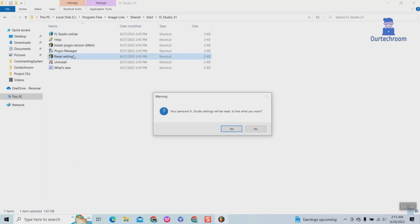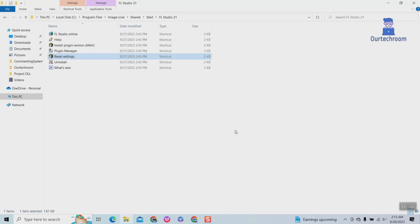Double-click on Reset Settings File, then click on Yes to Reset. This will reset FL Studio successfully.